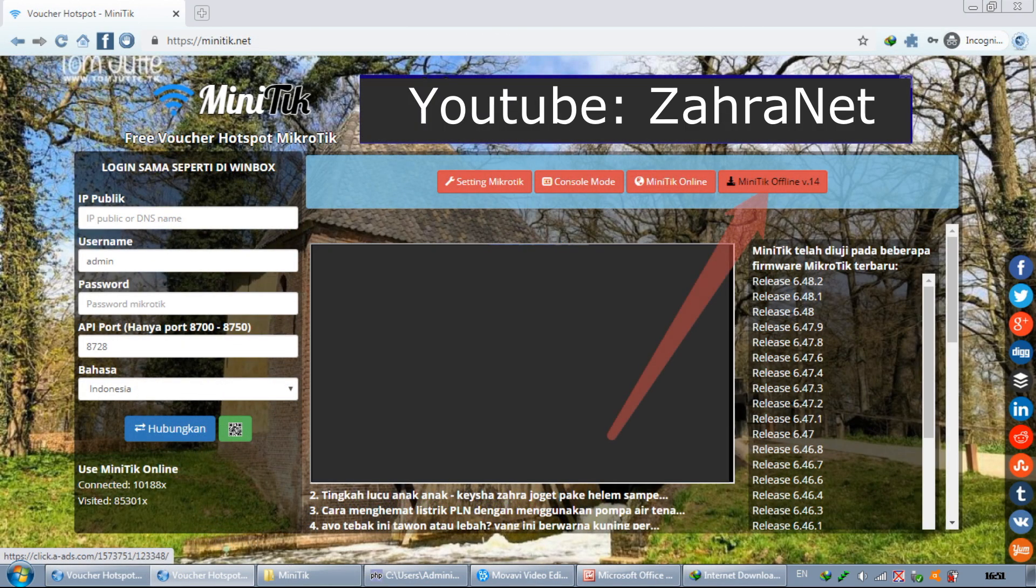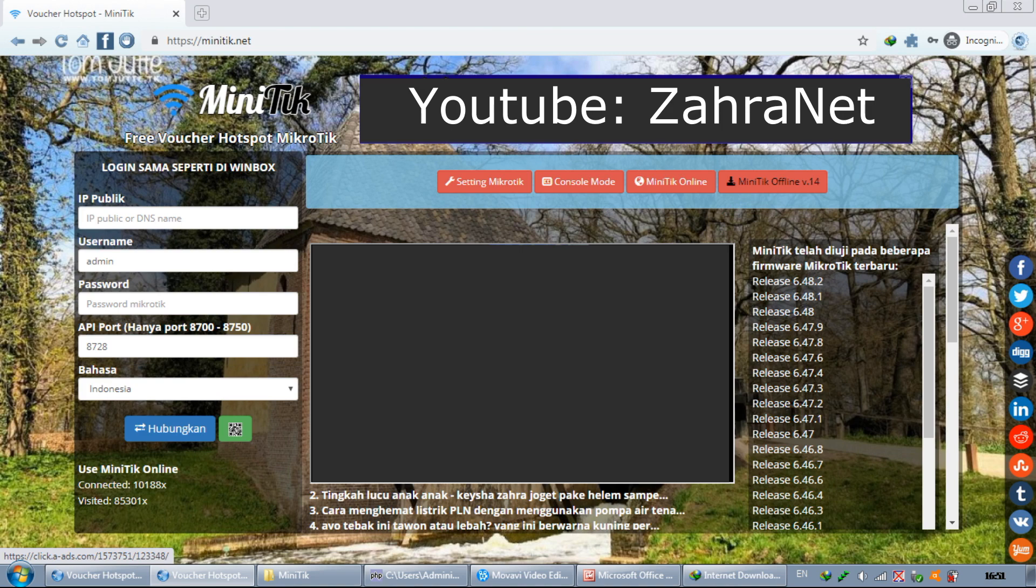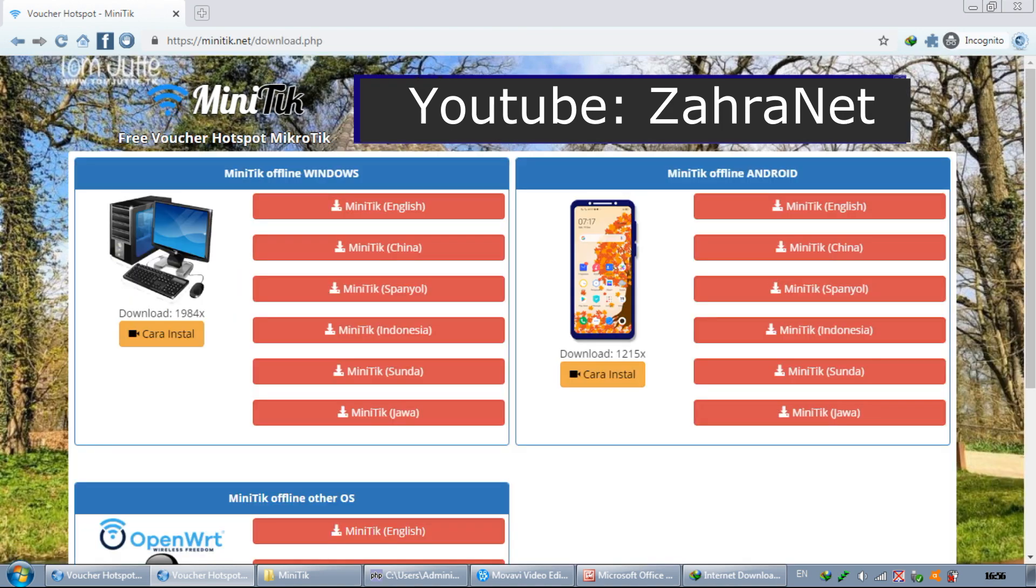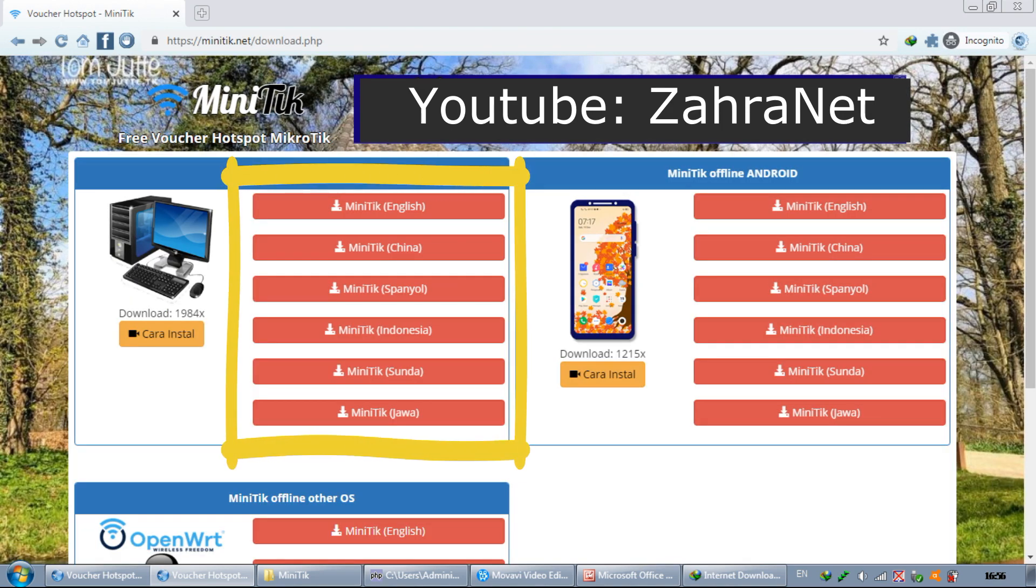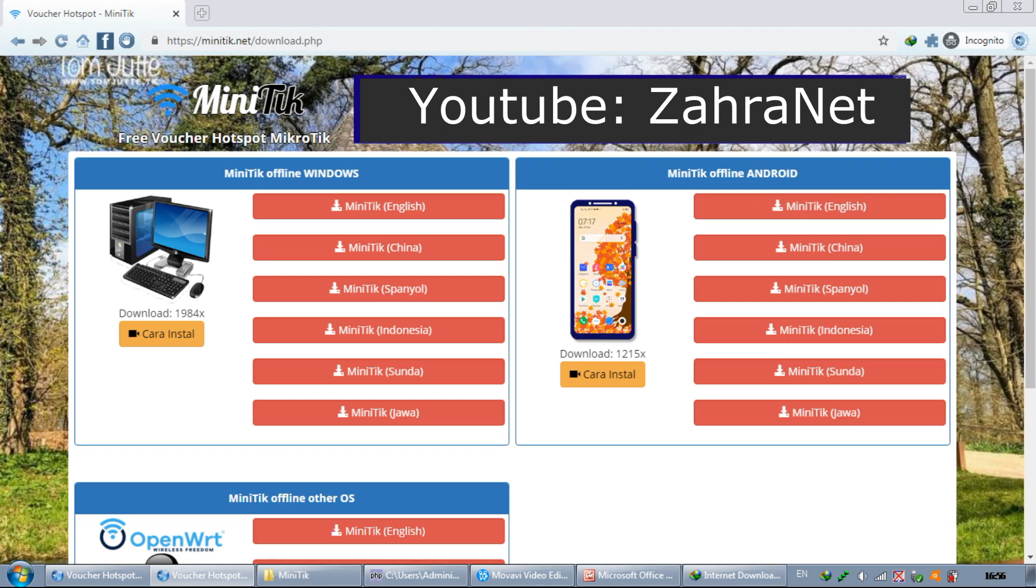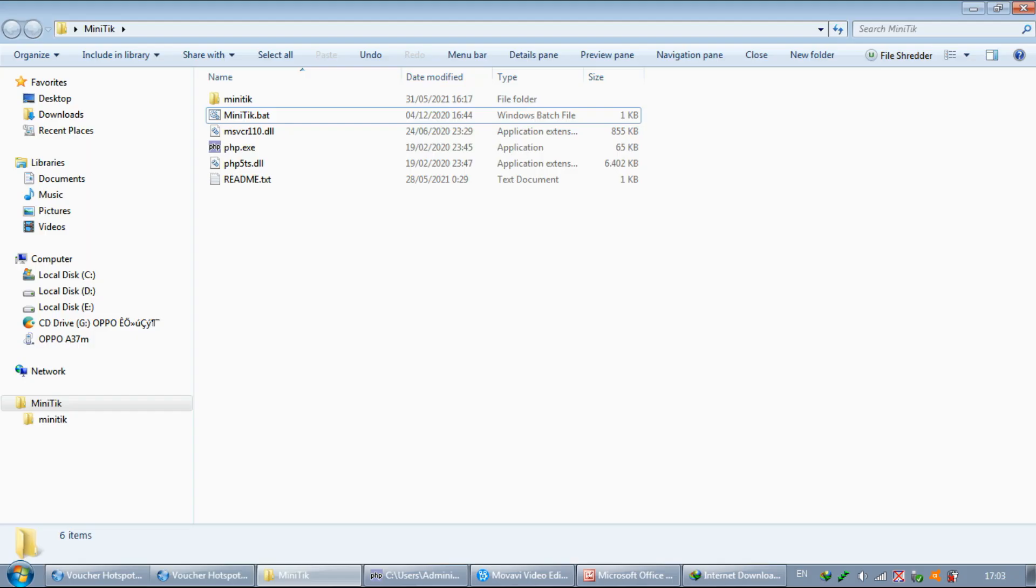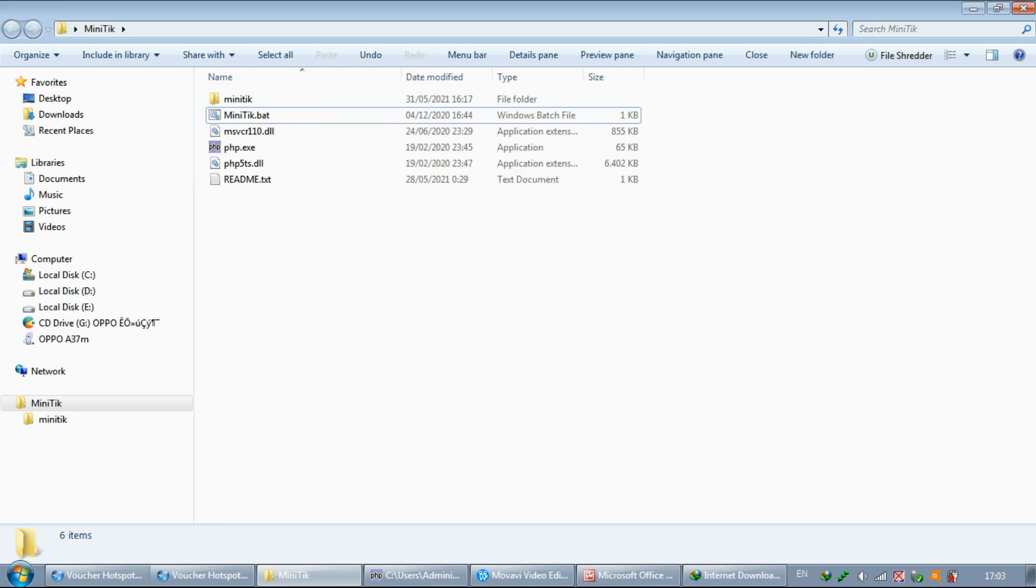Download MiniTik here. Then select the desired language. After the download is complete, extract it to a folder and run minitik.bat.